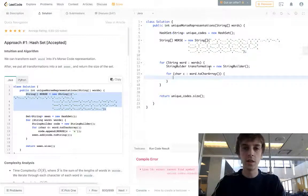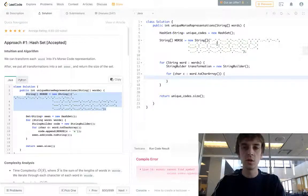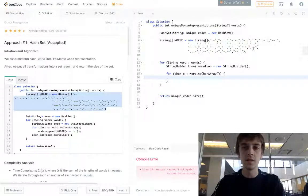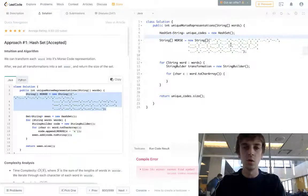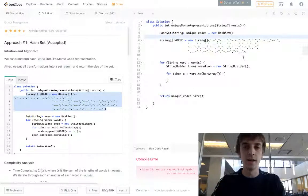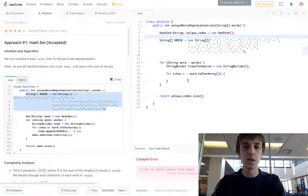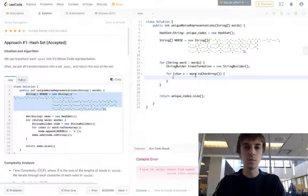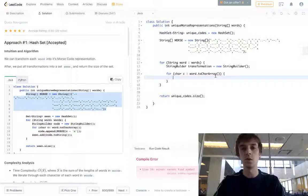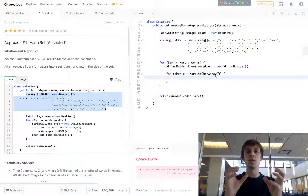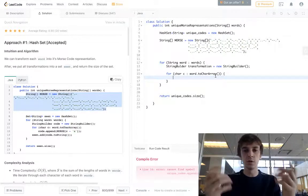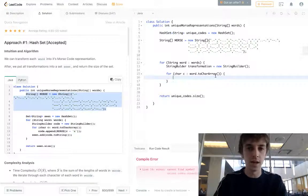We're just going to look up the Morse code corresponding to the character in this array, because he actually wrote out the array of Morse code values for each character. We're going to look it up by index, then append it to the StringBuilder, build our string, then add it into the hash set, and return the size of the hash set at the end.